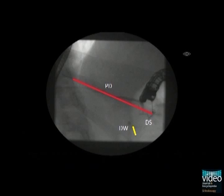Irrespective of the anatomic variant, the majority of individuals with pancreas divisum have no pancreatic symptoms throughout their lifetime. However, there is considerable evidence that these abnormalities of the pancreatic duct predispose patients to pancreatitis.